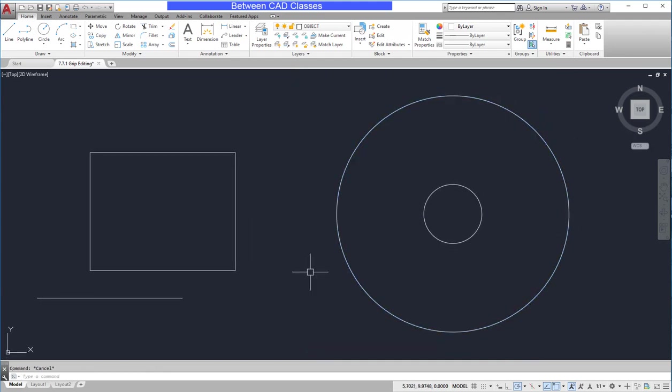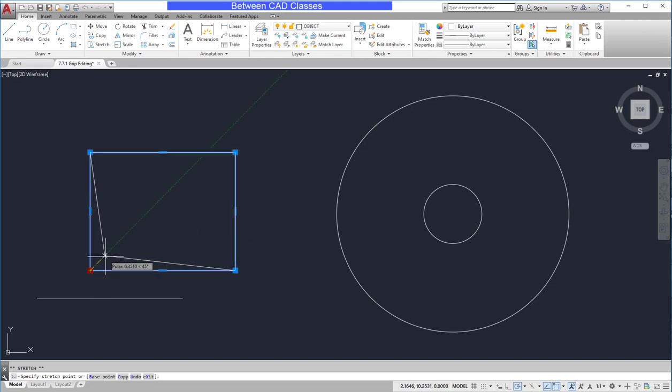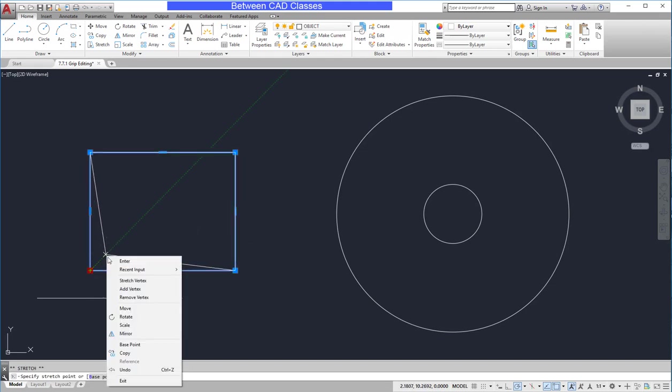Grips also give us access to additional modify commands such as move, copy, scale, rotate, and mirror. If I select an object, then select a grip, I can right-click my mouse and in the middle of my context menu, I will get some options to modify the object.